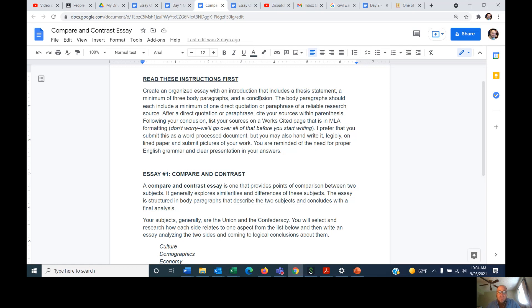Create an organized essay with an introduction that includes a thesis statement — we'll go over what that is — a minimum of three body paragraphs, and a conclusion. Each body paragraph should include a minimum of one direct quotation or paraphrase of a reliable research source. Next week we're going to talk about what a reliable research source is and how to do research, so hold your thought on that.